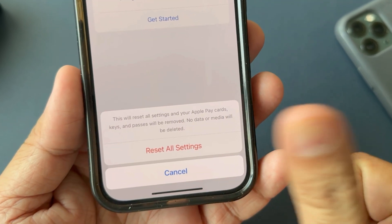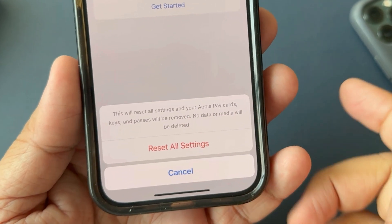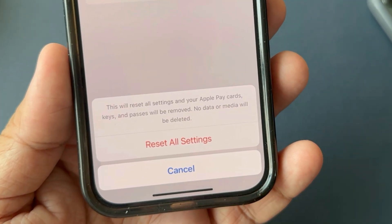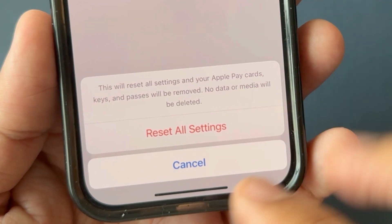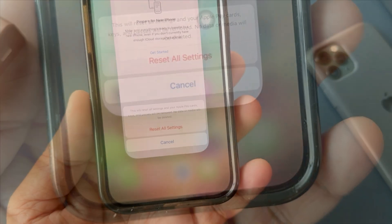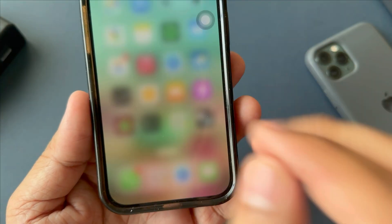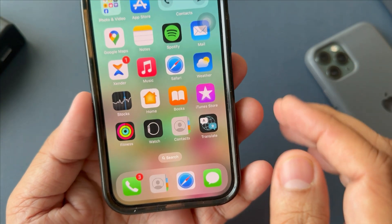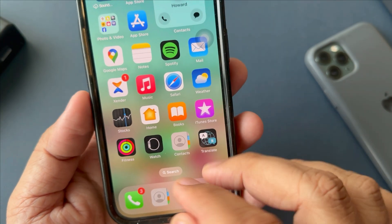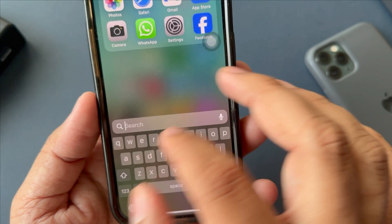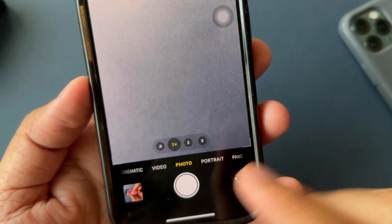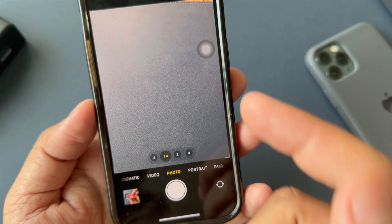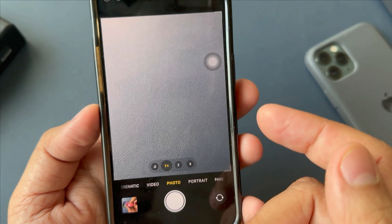No data or media will be deleted. It means your pictures, videos and everything remains safe. After resetting, you may need to reconfigure some of your preferences in various apps, including the camera app.